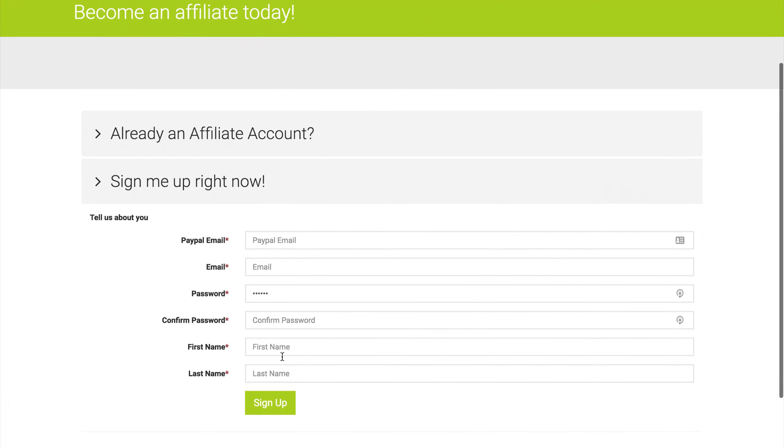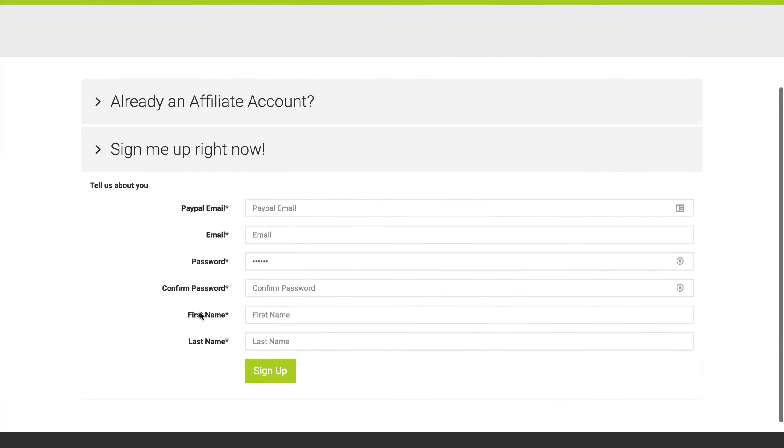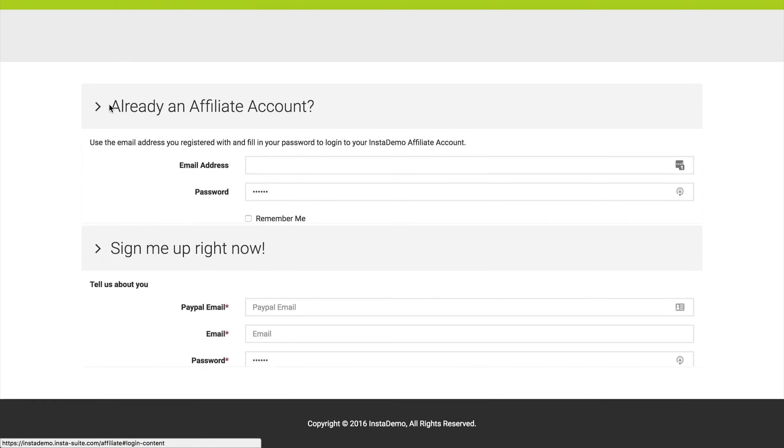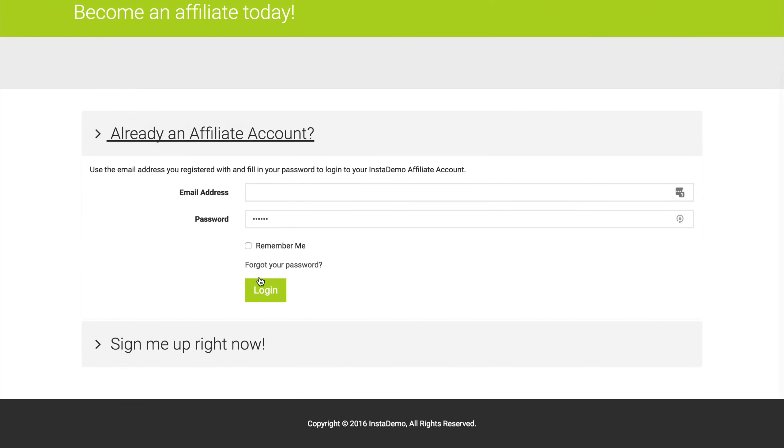We can see the signup form is just like we set it up in a previous video with their PayPal email on top, and they can sign up here. If they are already an affiliate, they can log in right here with their credentials.